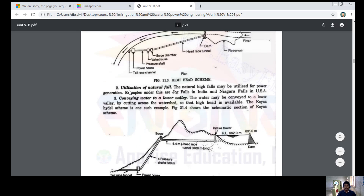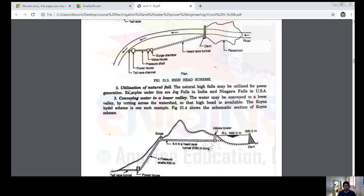The second method is utilization of natural falls. Natural high falls may be utilized for power generation. Examples include Jog Falls in India and Niagara Falls in the USA. Based upon these natural falls, power schemes have been constructed.